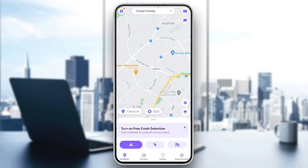Hello everyone, and welcome back to a new video. In this video, I'm going to show you guys how to add a circle on Life360. So if you guys want to learn how to do it, just follow the steps that I'm going to show you.